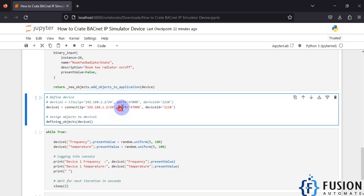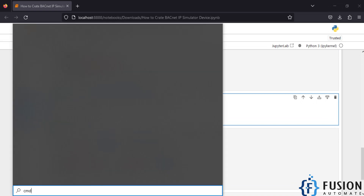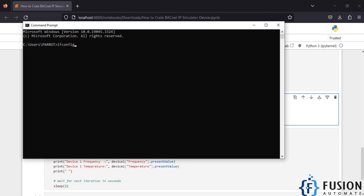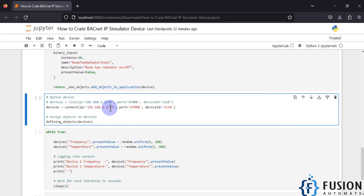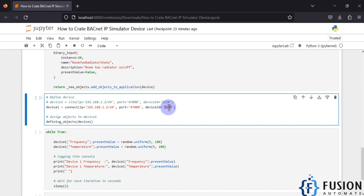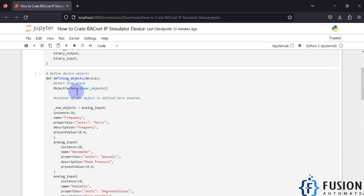Scrolling down, we have provided the IP address, subnet mask, port number, and device ID. If I open my command prompt and run ipconfig, you can see my system IP address is 192.168.1.2 and here is my subnet mask. Combining these gives 192.168.1.2/24, which is what I've provided here. This is the bac0 port, 47808, and we have given the device ID — whatever BACnet device we are creating, this will be its BACnet device ID.